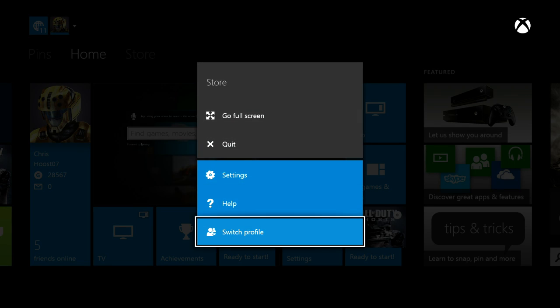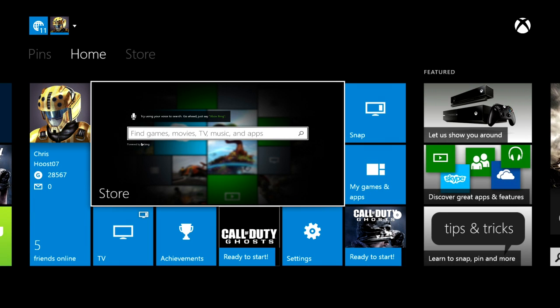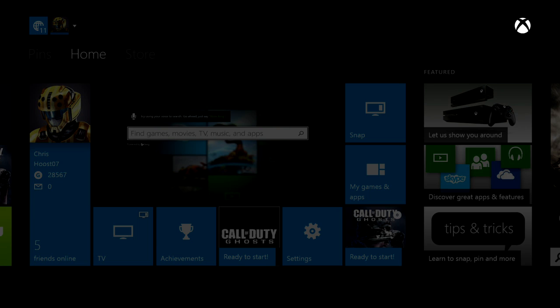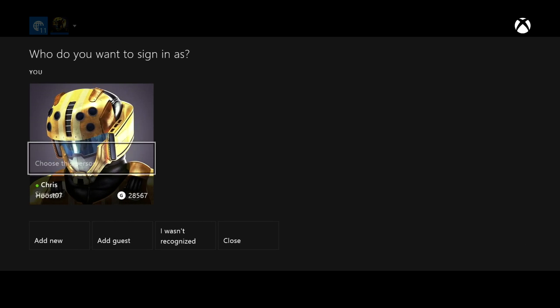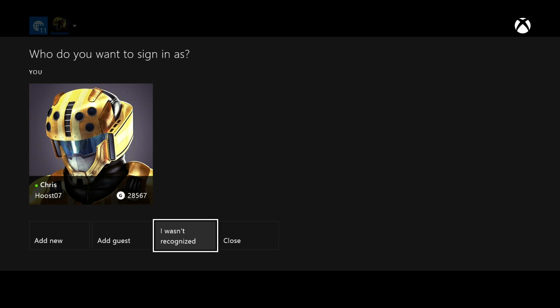Another way that you can switch profile is to bring your cursor up to this, and this is where you can add a new gamertag, you can add a guest, and you can even specify if you have the auto sign-in, why you were not recognized, and it will give your Kinect an opportunity to get to know you a little bit better. So we'll go ahead and close that for now.